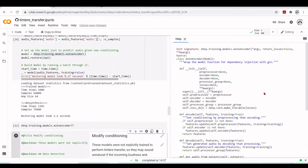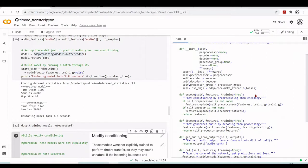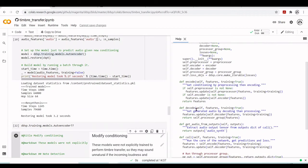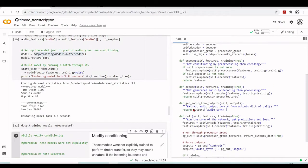This is the class that wraps the model function for dependency injection with GIN. We notice that we have a pre-processor, an encoder, a decoder, a processor group, and loss objects. We have a method to encode and get conditioning by pre-processing and then encoding, decode, and get generated audio by decoding and then processing, and get audio from outputs.